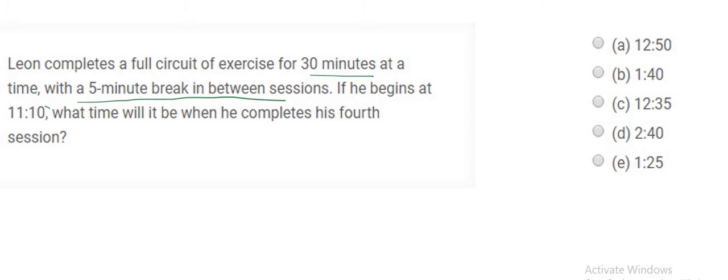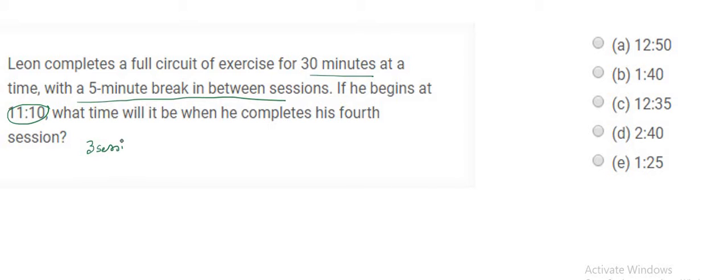If he begins at 11:10, what time will it be when he completes his 4th session? So here he is completing 3 consecutive sessions followed by 3 breaks and then goes for the 4th session.